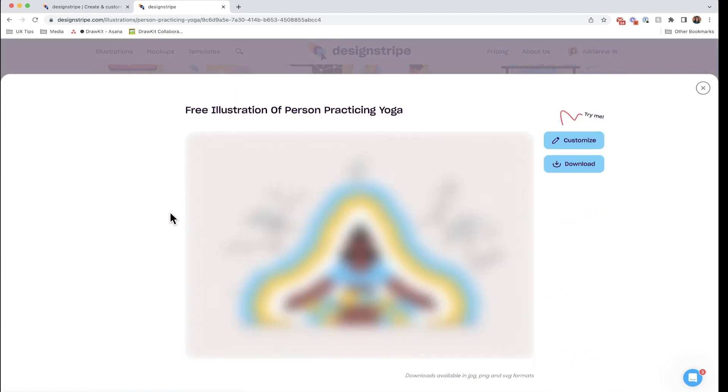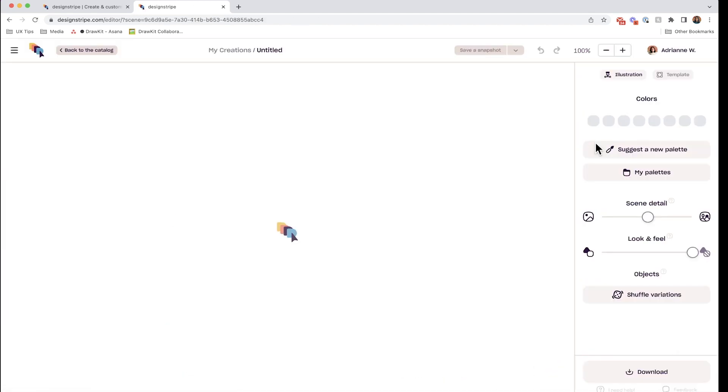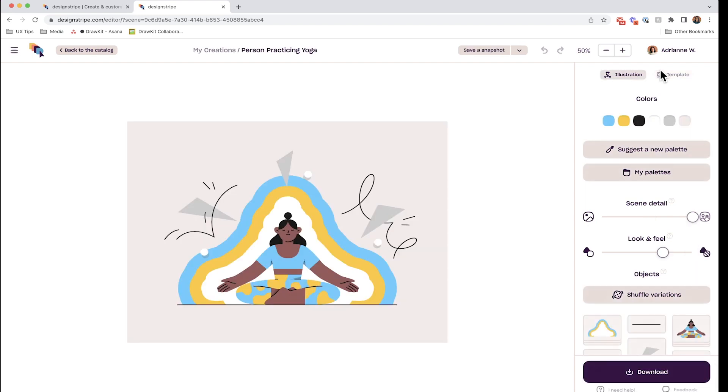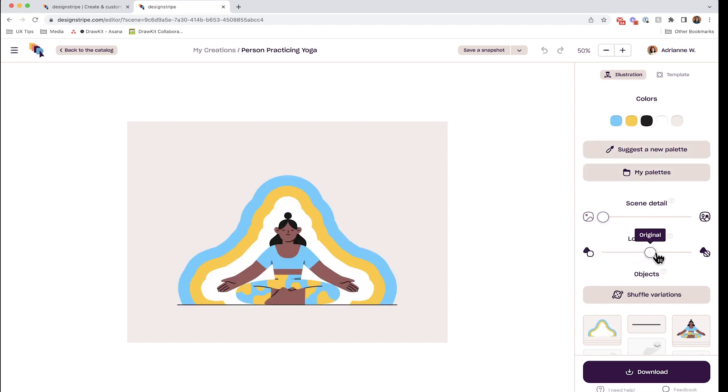Let's click customize and we are in the web editor. You can decrease the details in the scenes and even adjust the style of the illustration itself by dragging this part here. We will use this level for this tutorial.